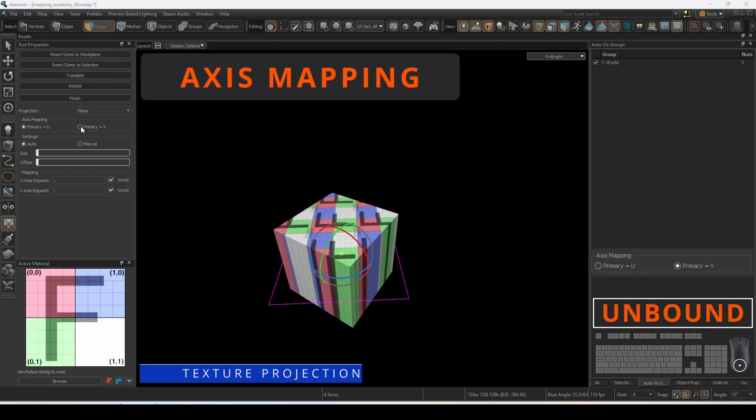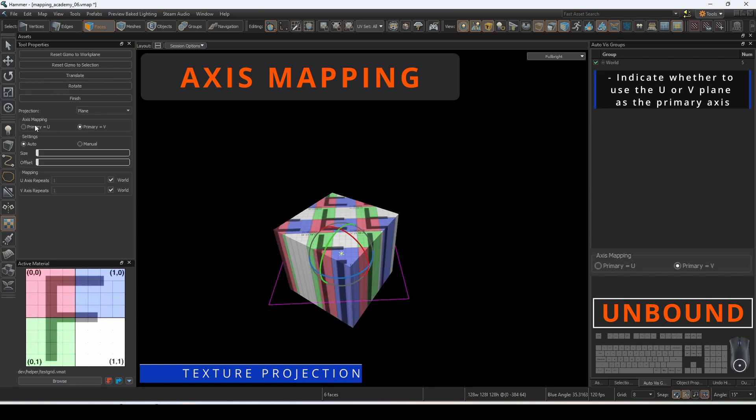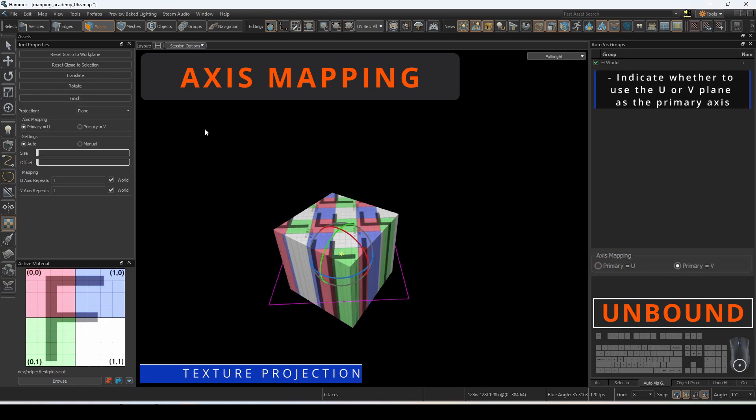Axis mapping will allow us to indicate whether to use a U or V plane as the primary axes.